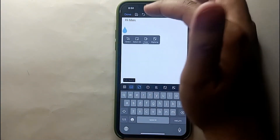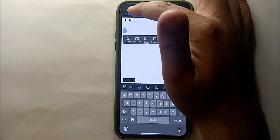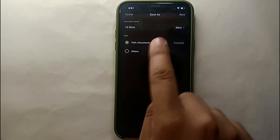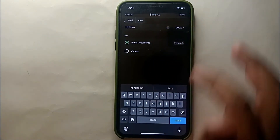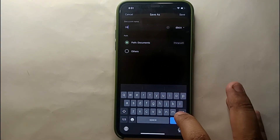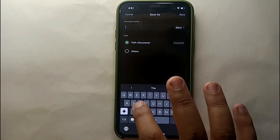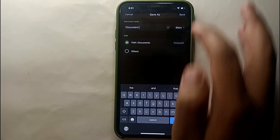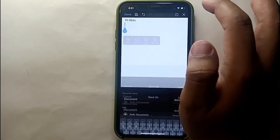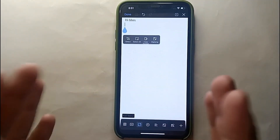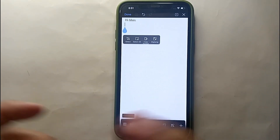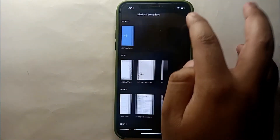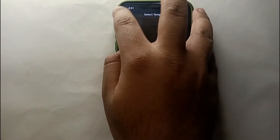Once you're done, simply click on this option and it will save your file. It will ask you where you want to save it and what you'd like to name your file. Just change the name, click Save, and it will be saved. That's how you can easily create a document on a mobile phone.